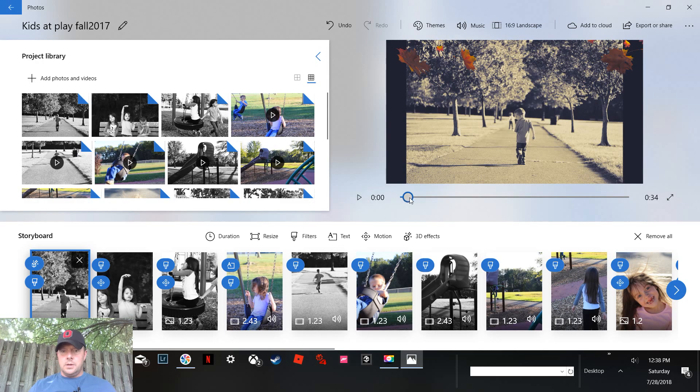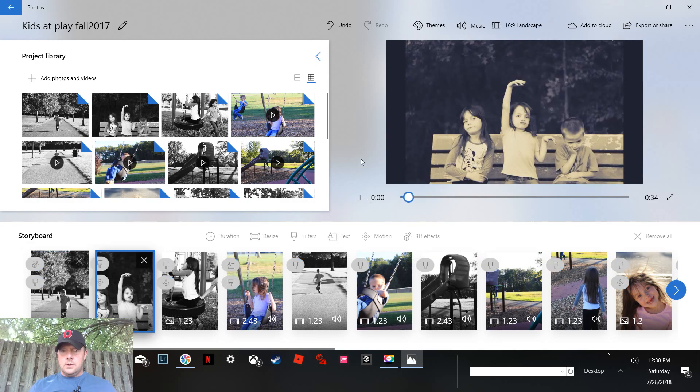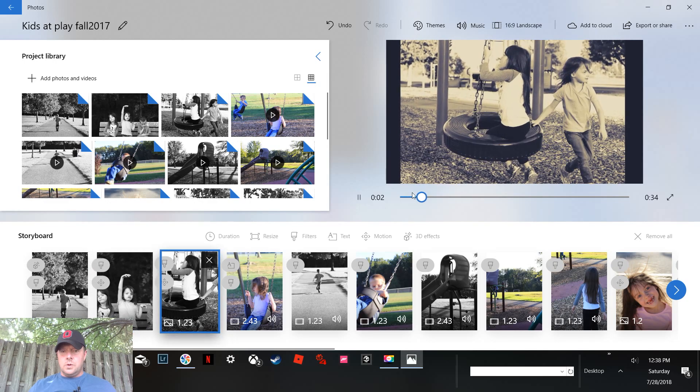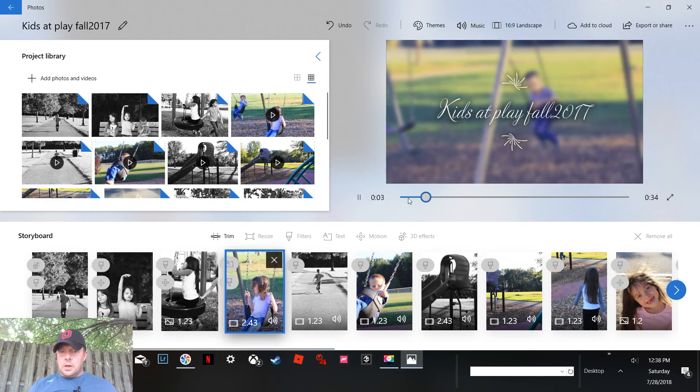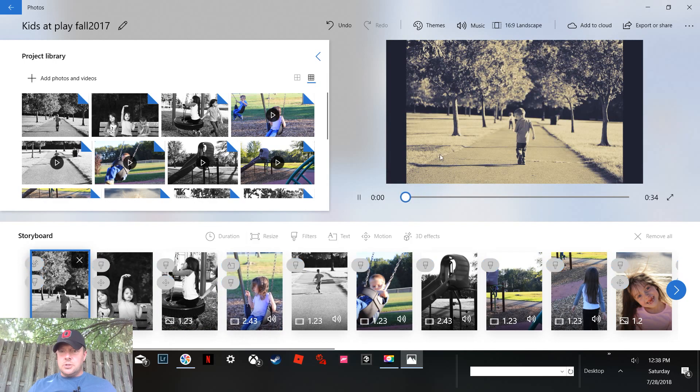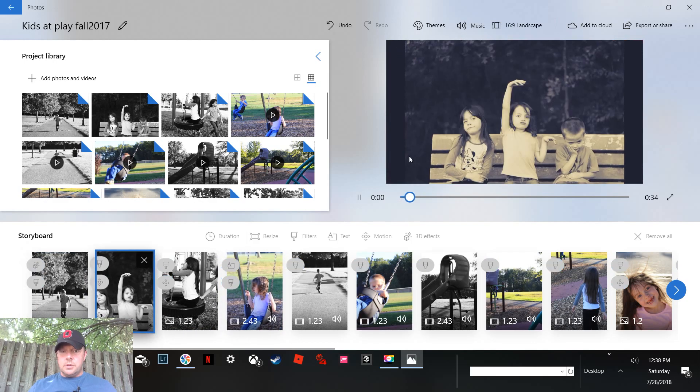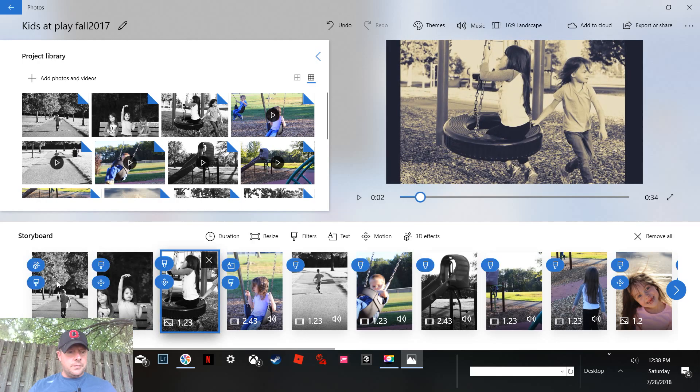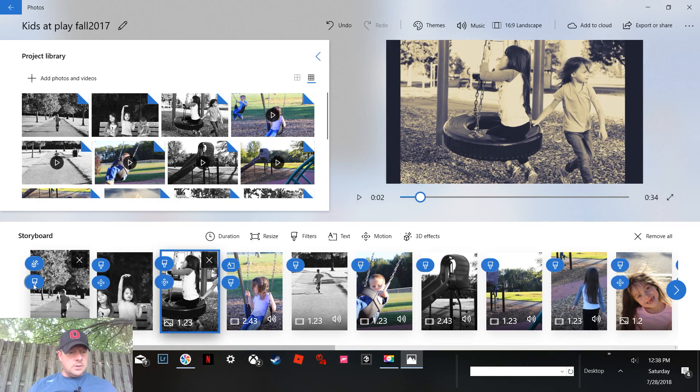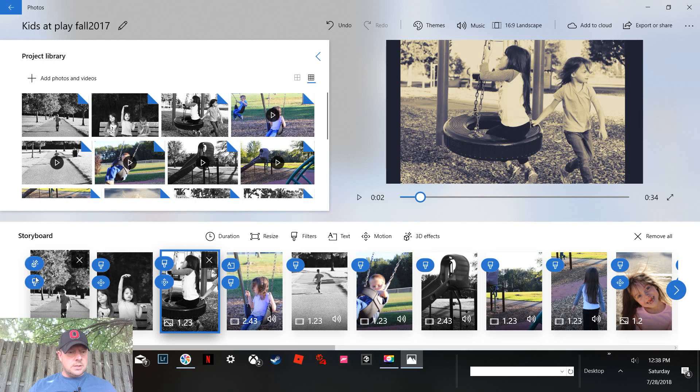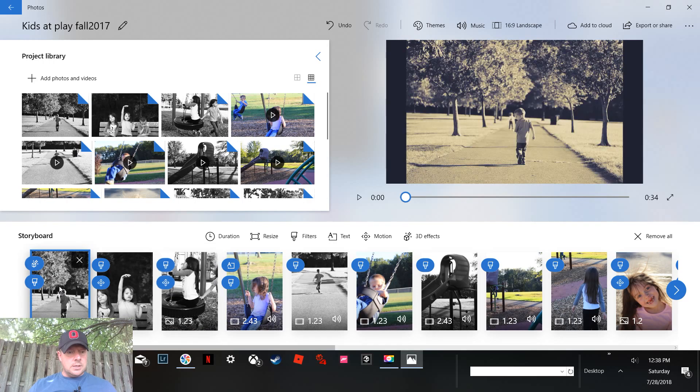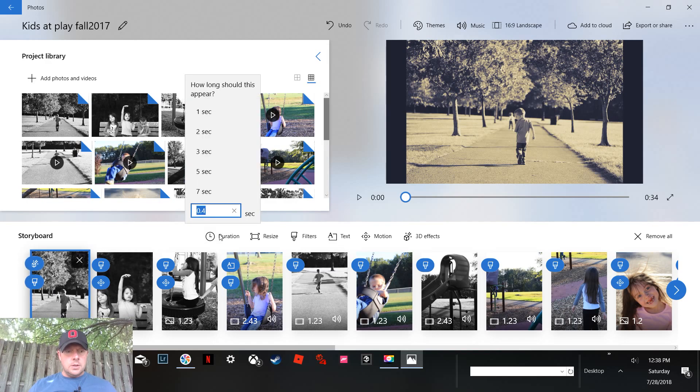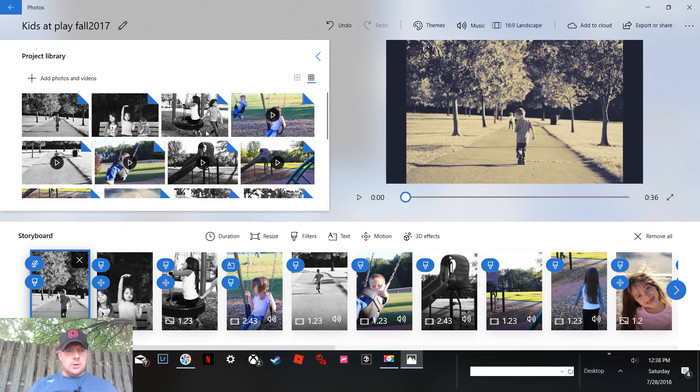Let's hit play and see what we got here. It's 0.4 seconds long. Let's click on that, click on duration, and let's make that two seconds long. Okay, now let's see what happens with the leaves.